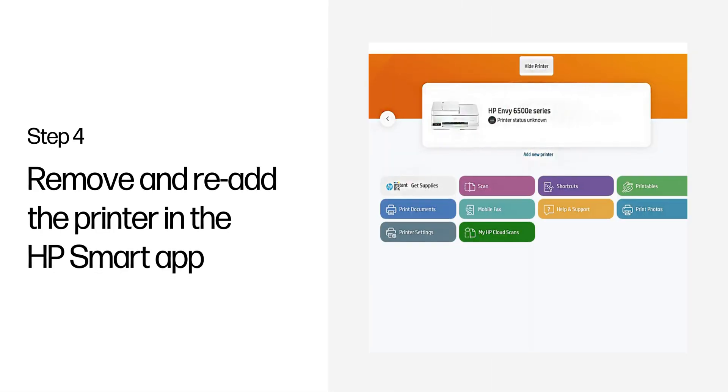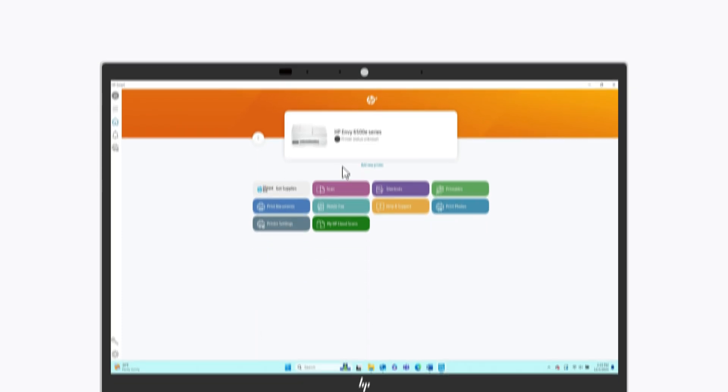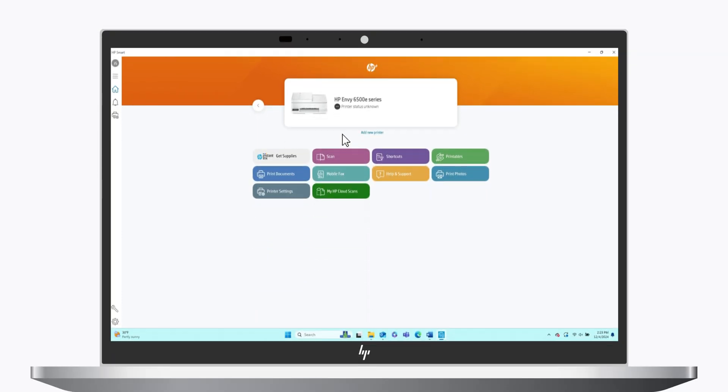Step 4: Remove and re-add the printer in the HP Smart app. Removing and re-adding the printer in HP Smart can resolve connection-related error states.